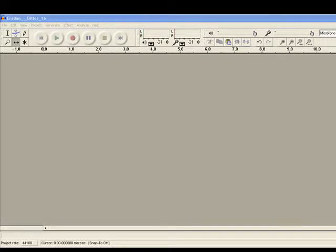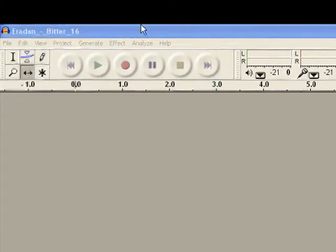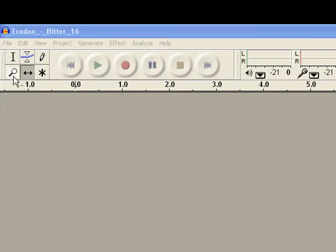In this tutorial I want to show you how to use some basic editing tools. The editing tools are here, right here. I'm going to show you how to use the selection tool, the envelope tool, and the time shift tool.